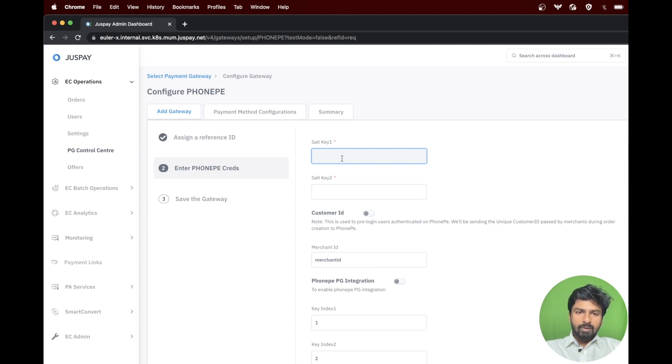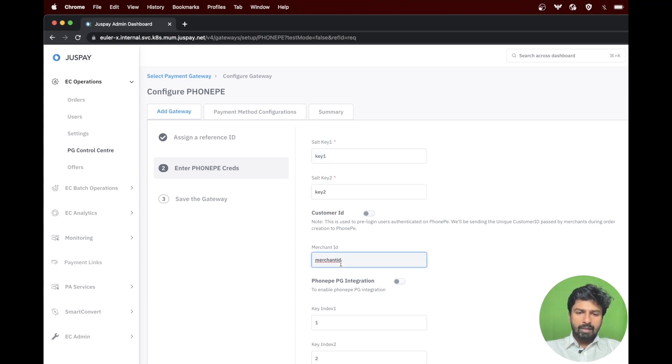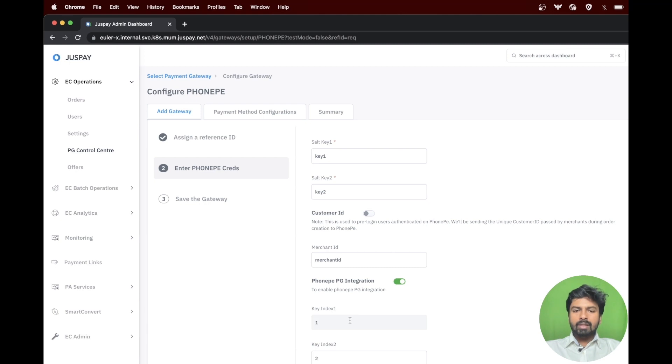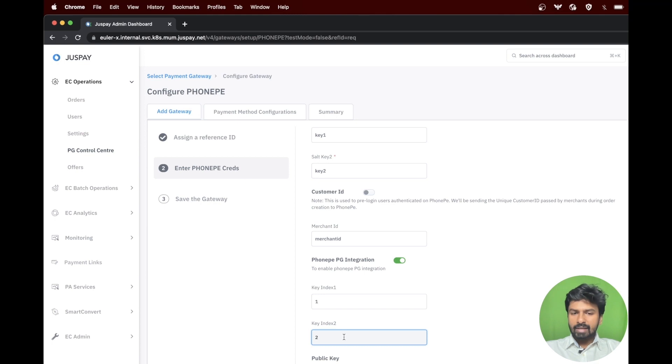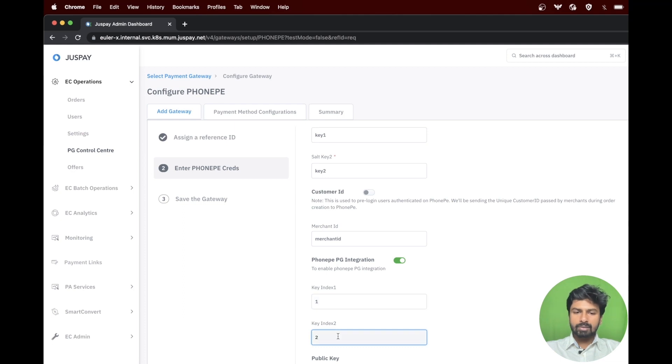Please enter salt key 1, salt key 2, and merchant ID. Please make sure to enable the PhonePay PG integration toggle button, then key index 1 and key index 2. If such an ID is not provided by your PhonePay account manager, you can enter the values 1 and 2 as of now.